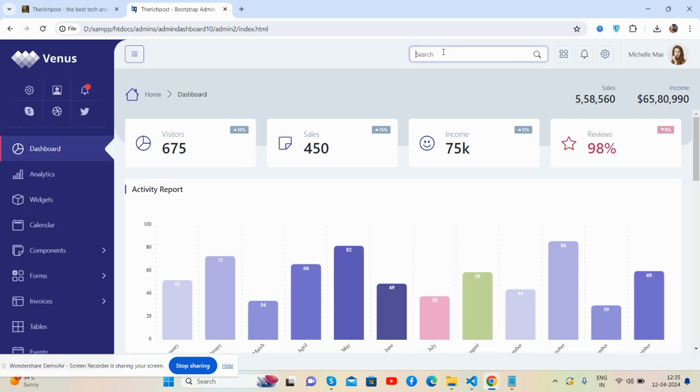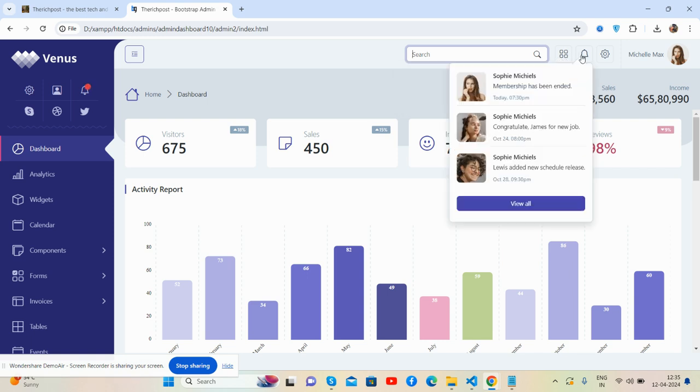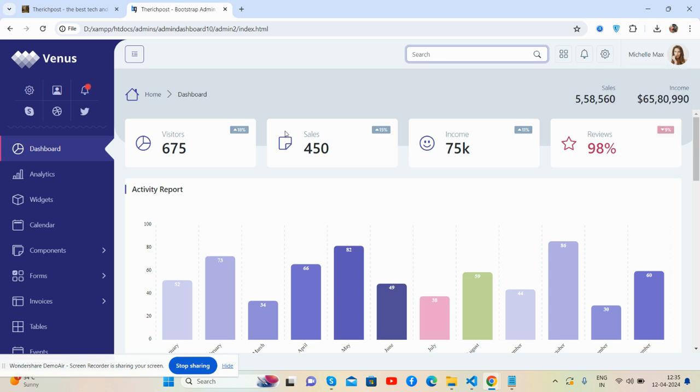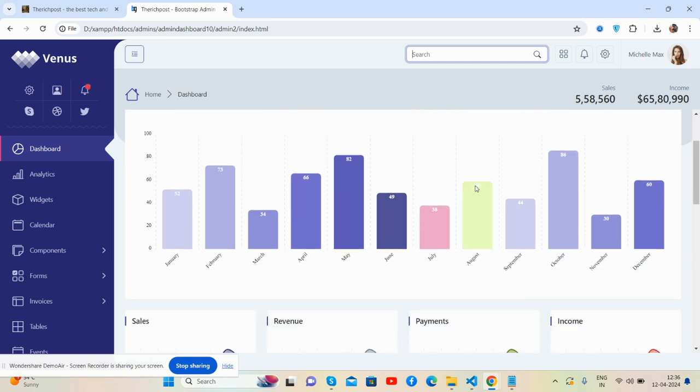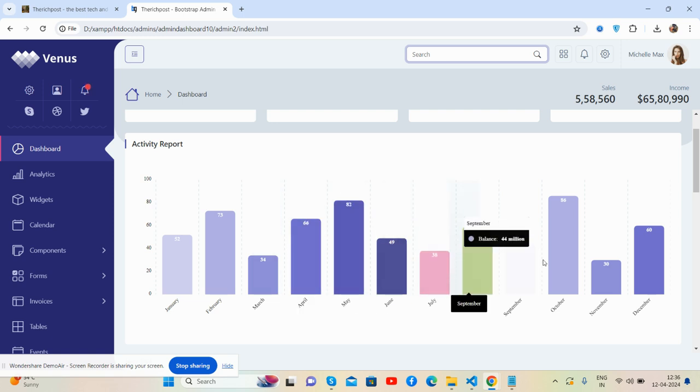Top search, notifications, settings, and the user popup. See the beautiful stats section - sales, income cards with stats, visitors, sales, income, and reviews. This beautiful bar chart, see activity reports, just brilliant.